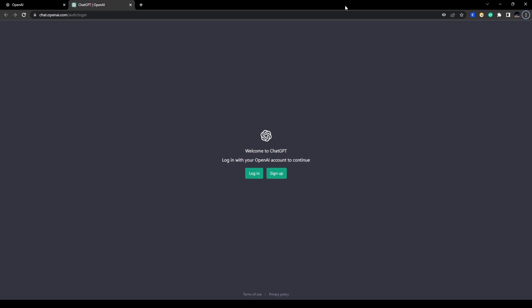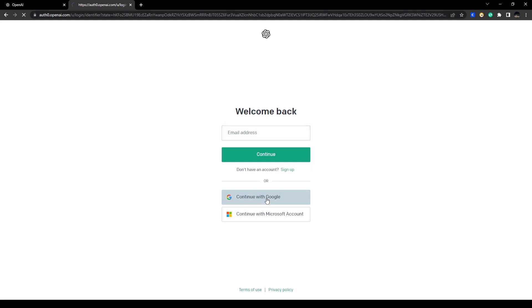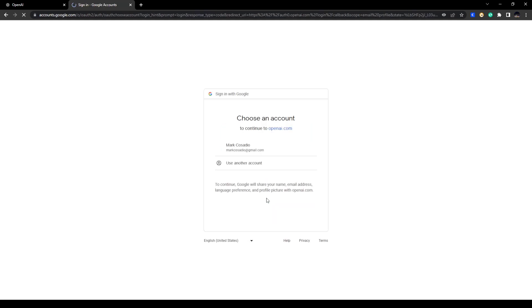On this page you have two options — if you don't have an account you can sign up, but if you do have an account you can log in. For this video, to log in to ChatGPT with your Google account, click on 'Login' and then click on 'Continue with Google'. Then choose the Google account you want to log in with.